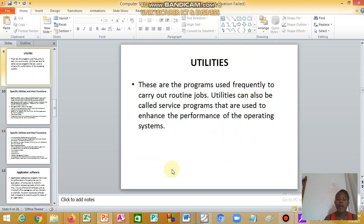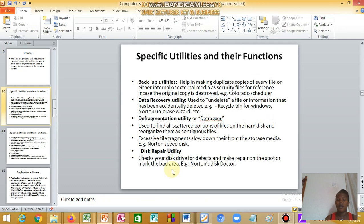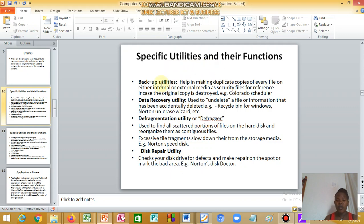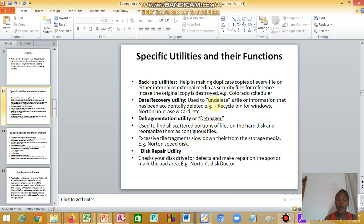Utility programs are frequently used to carry out routine jobs and can be called service programs that are used to enhance the performance of the operating system. We have specific utilities and their functions. We have the backup utility, which is used to duplicate copies of every file. We have data recovery utility, which is used to undelete a file or information that has been accidentally deleted.